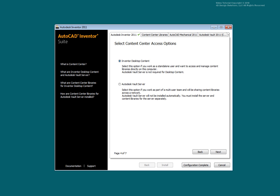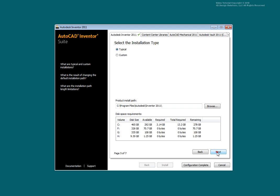Choose to install Content Center content on your desktop or use Content Center content located on a Vault server. Select Next.